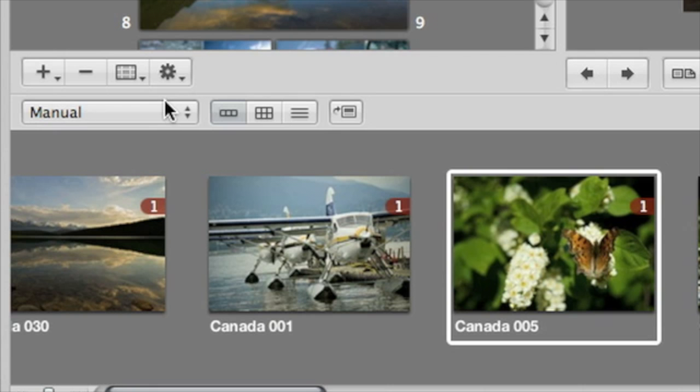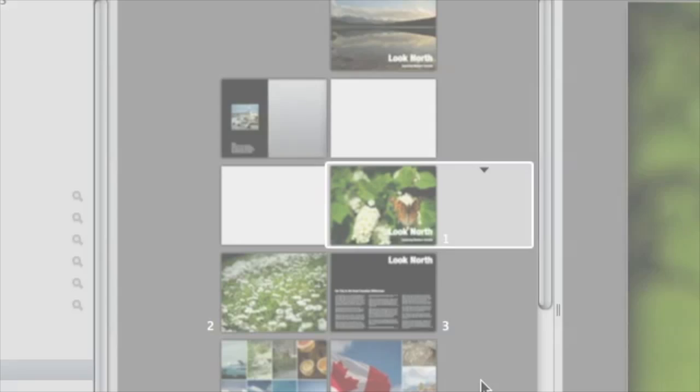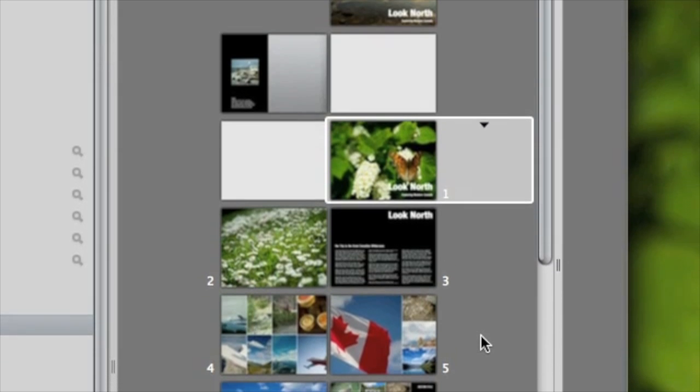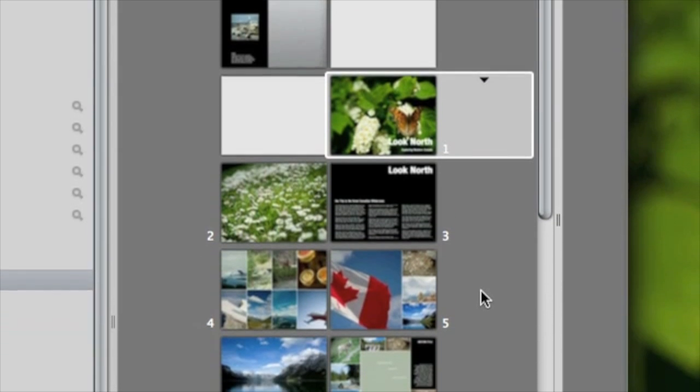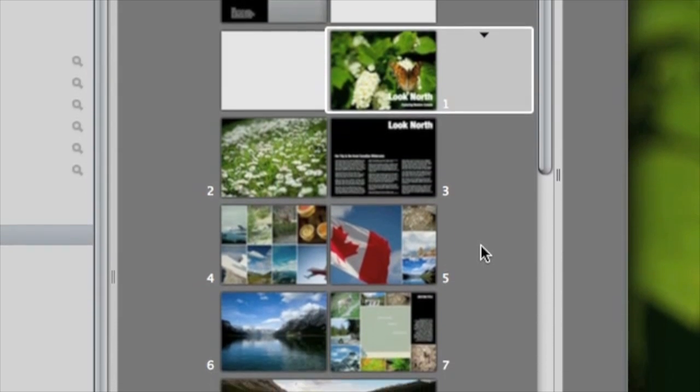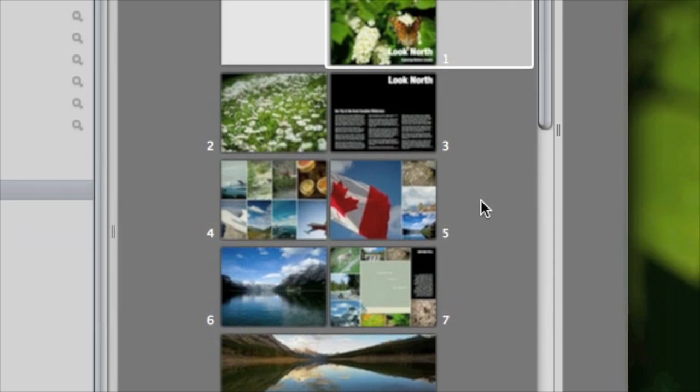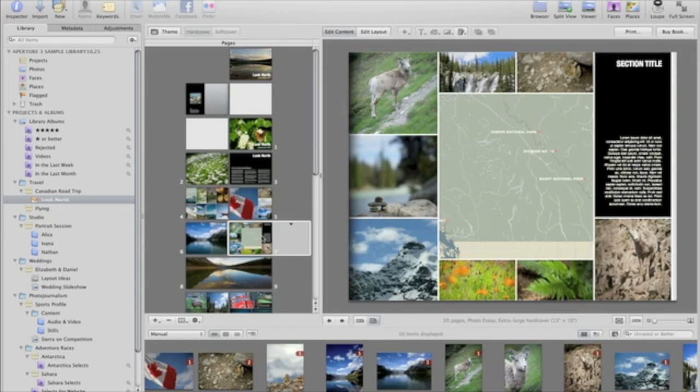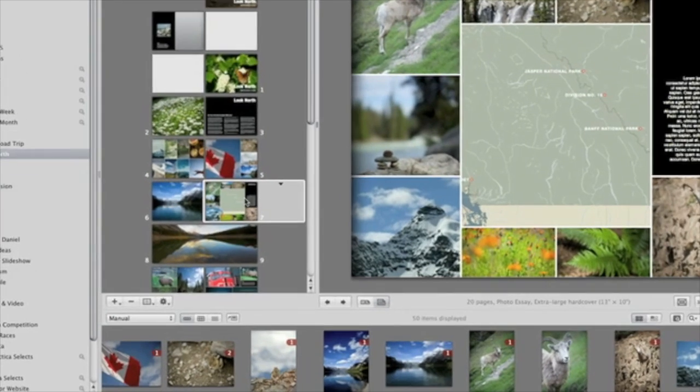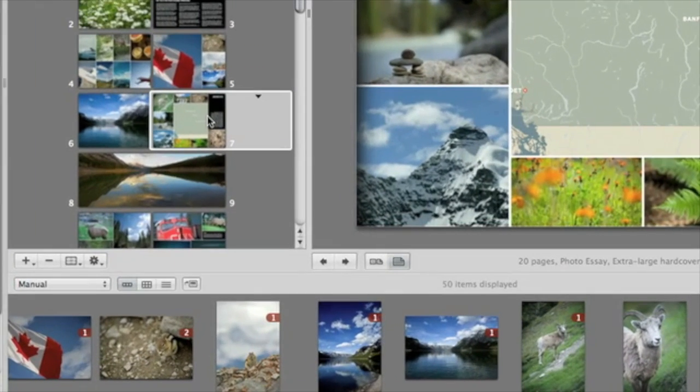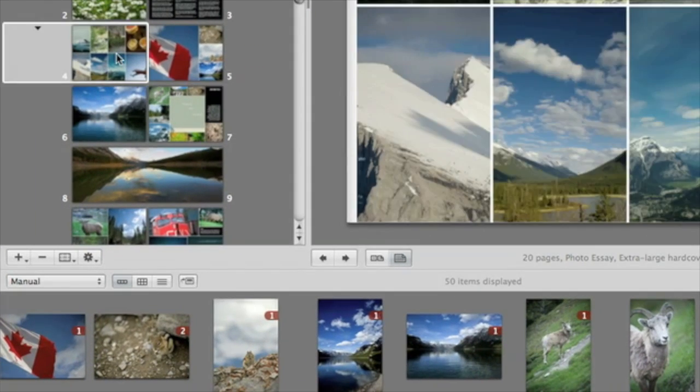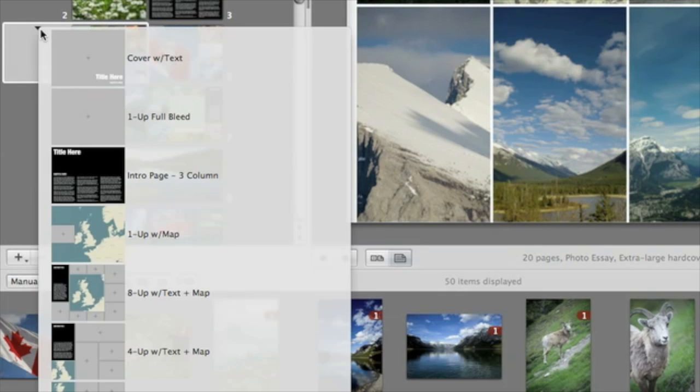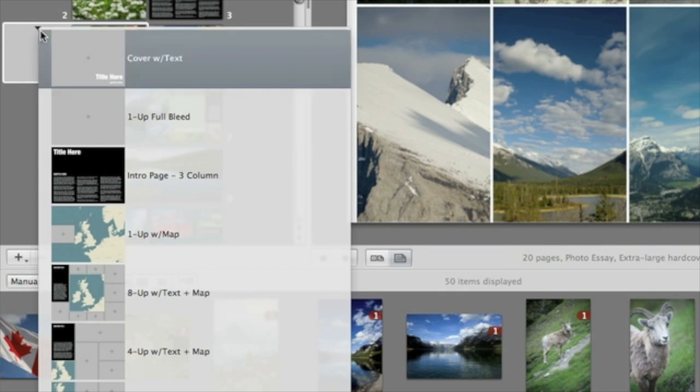Once images are placed in the book, they're marked so you'll know that you've used them. Each book theme includes a number of different page designs. The new journal and photo essay themes have pages that incorporate maps from your places locations. You can choose a new page design by selecting the page that you want to change, and then choosing a new master page type.